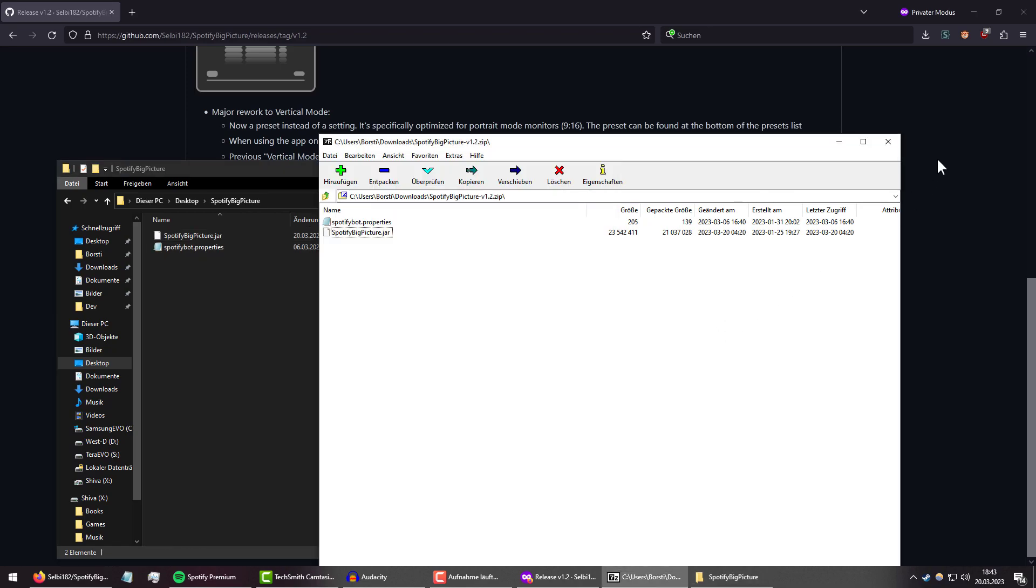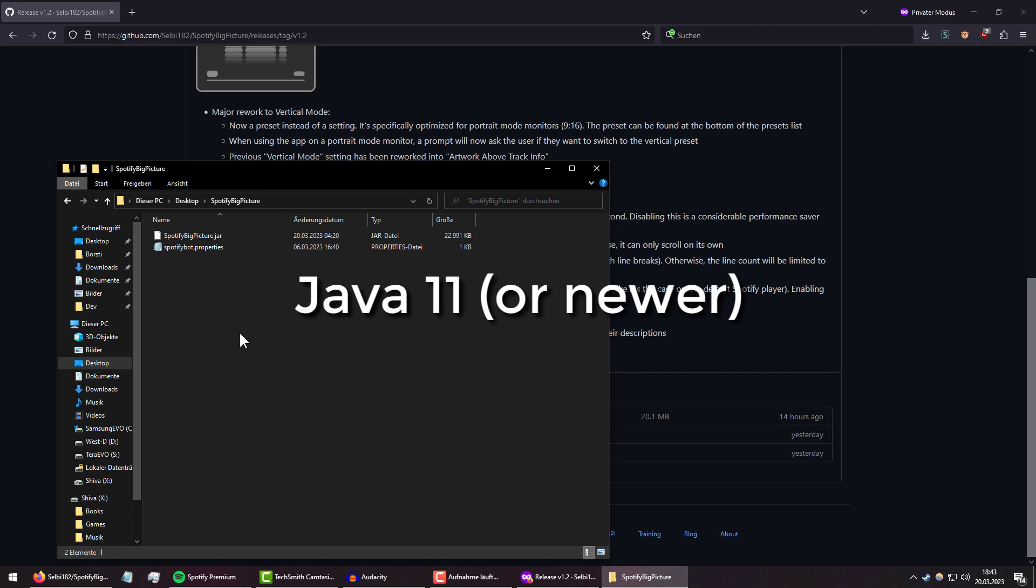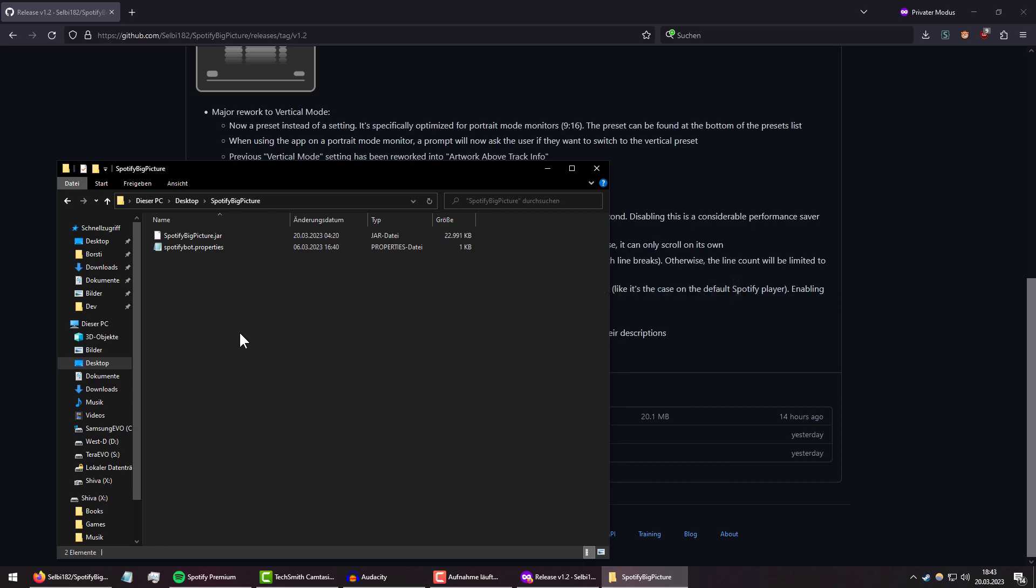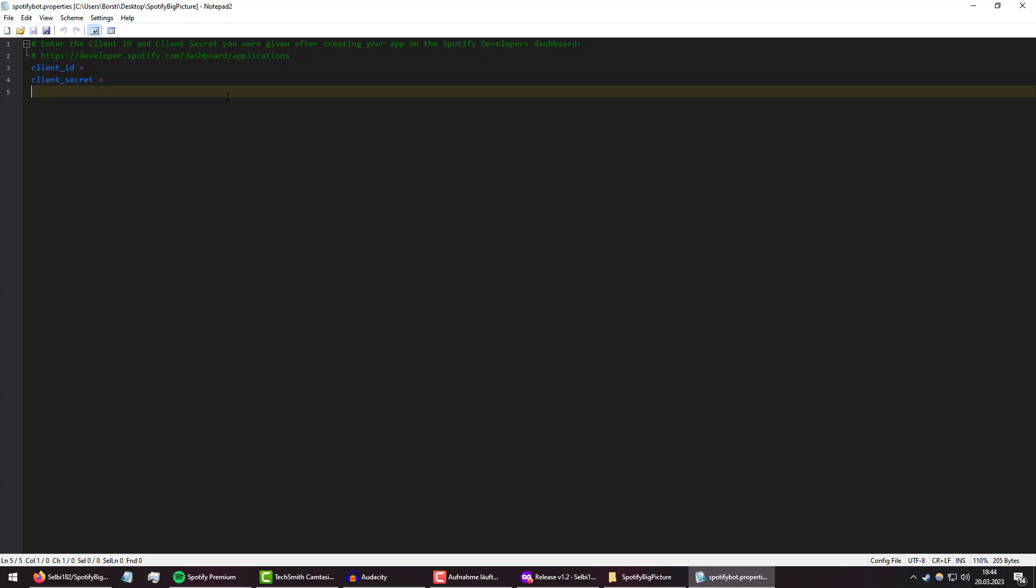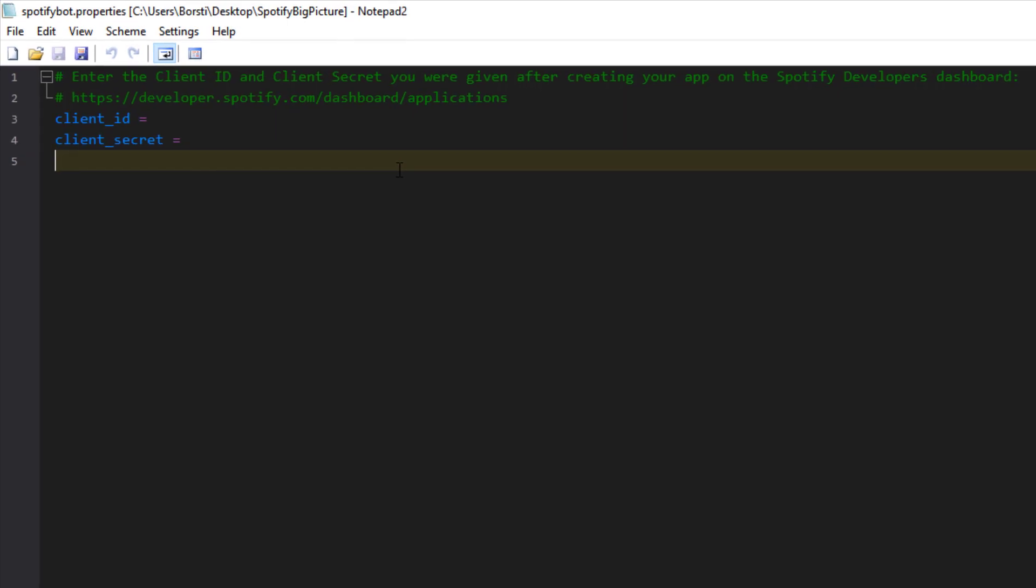The first thing you want to know when you do this is you will need Java 11 for this program to work. You can find a download link in the description, but I'm sure most of us play Minecraft anyway, so there's a good chance we will have Java installed already. Once that is done, open the Spotify Big Picture properties.